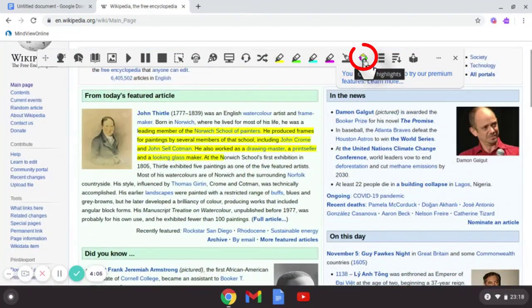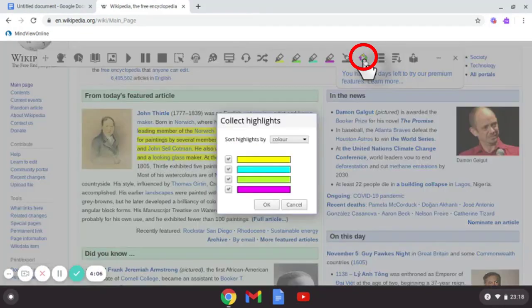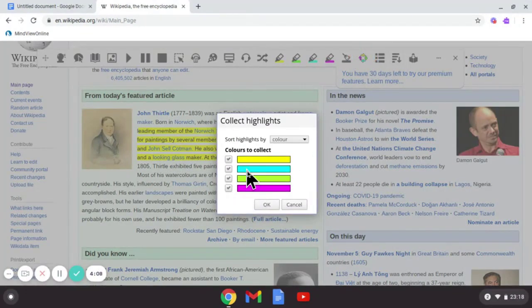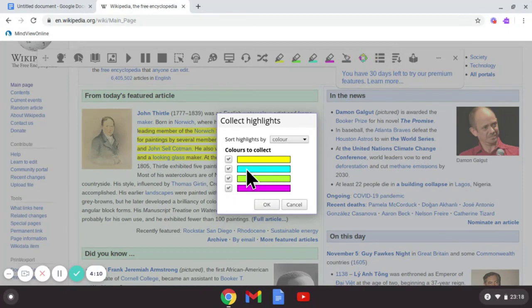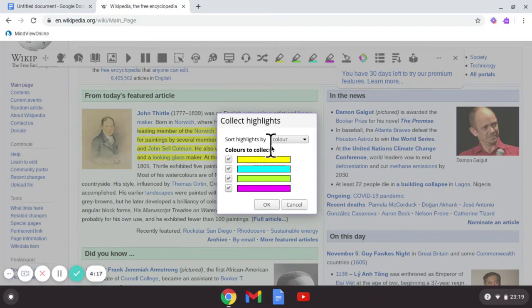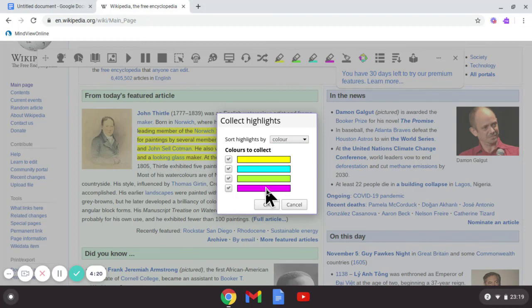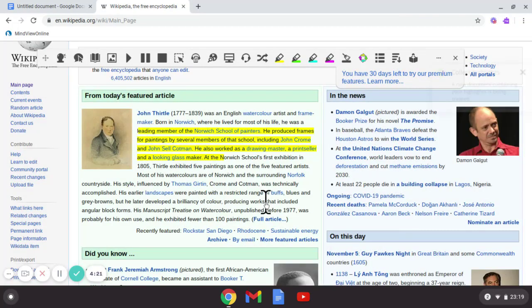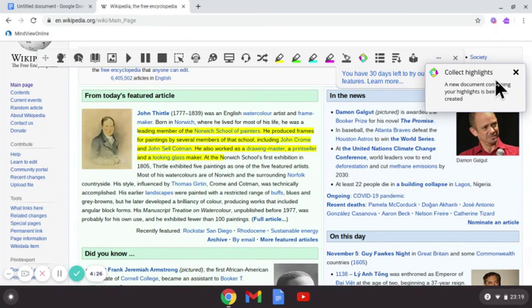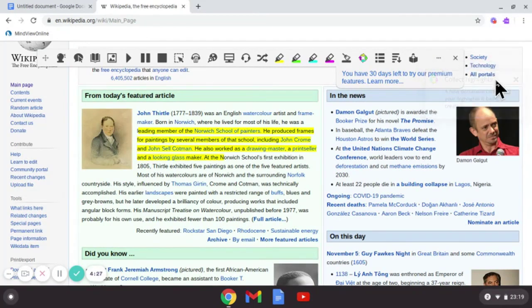Once you've highlighted information, you can use the option to collect them. So tap on there, choose which colors you want to. But to be honest with you I didn't use the blue, did I? So there's no point I'm taking that. But you might decide actually I don't want yellow information so you can untick it. Now I'm sorting by colors or you can sort by position. And click OK. And here we go, a new document containing your highlights is being created.